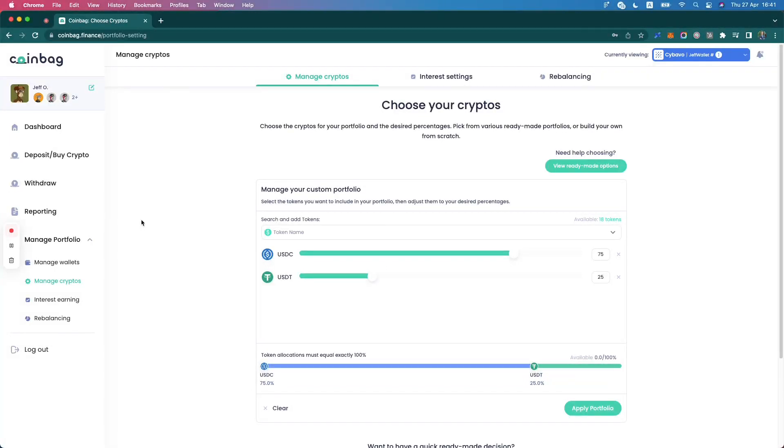Coinbag enables you to choose which digital assets you hold, in which wallets, and at what percentage of your total holdings.